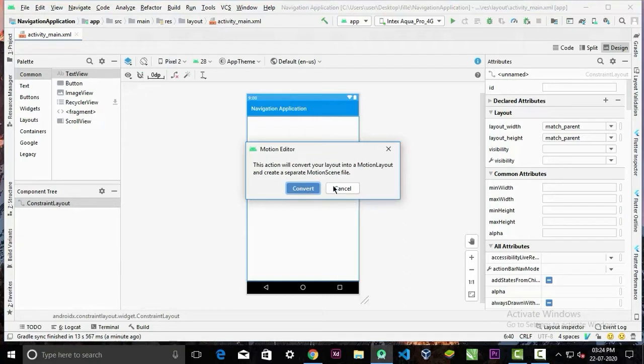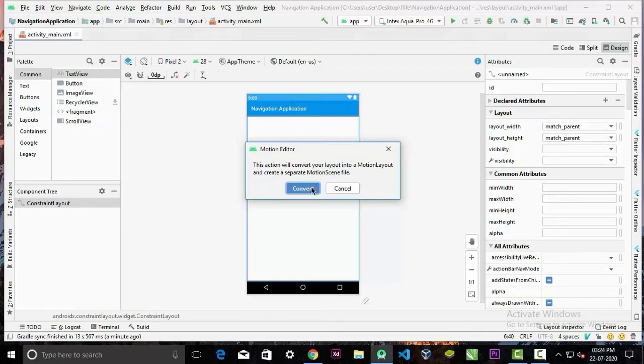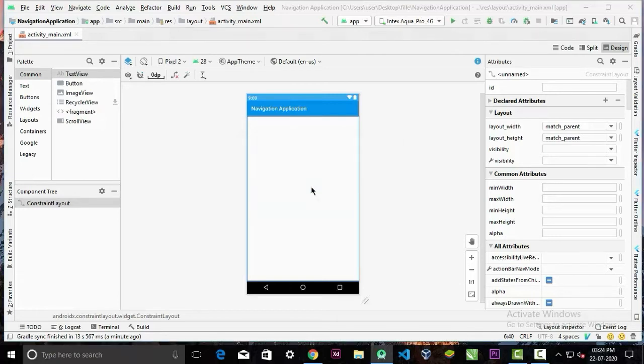And choose the option convert to MotionLayout. It says you need to generate a motion scene file. I will explain what is a motion scene file in a few moments. Now click convert.